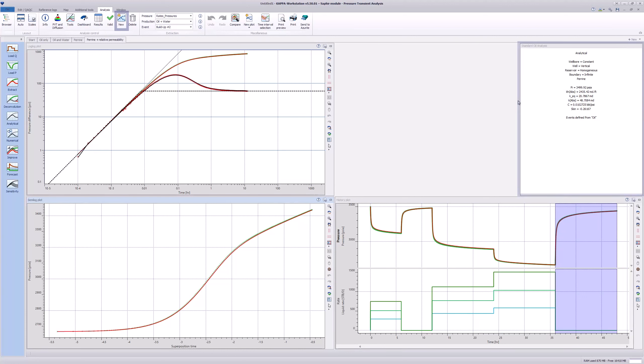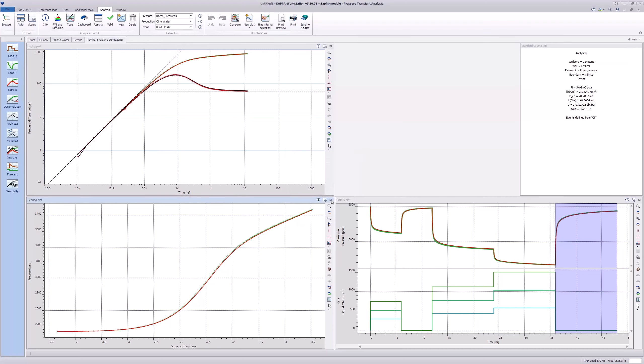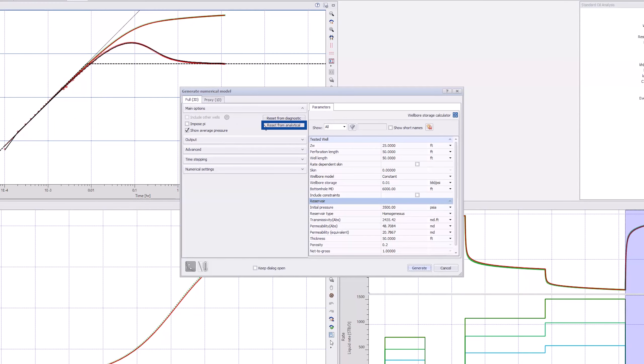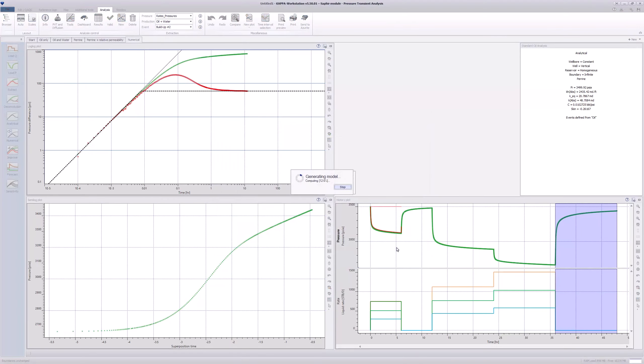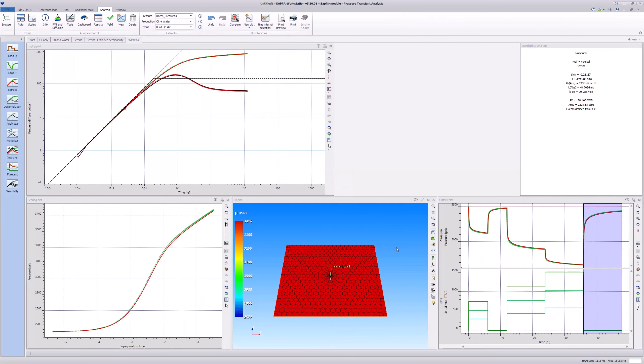Next, make a full copy of the last model and name it Numerical. Select the Numerical Model icon on the left-hand side. Click on the Reset from Analytical button and Generate. We now have the same match, but this is using the Linear Numerical Modeling.